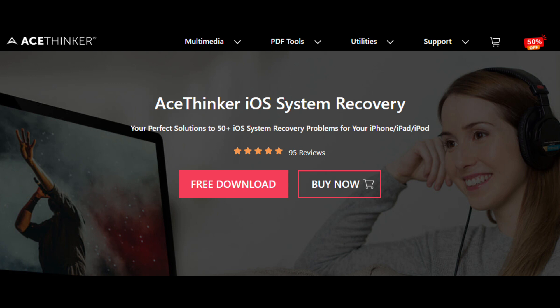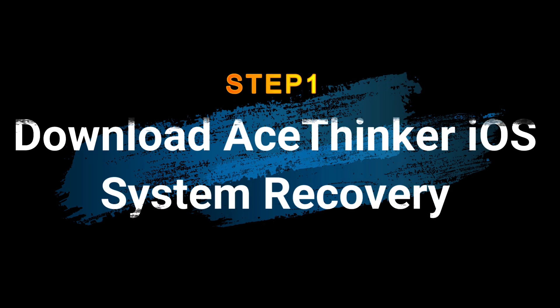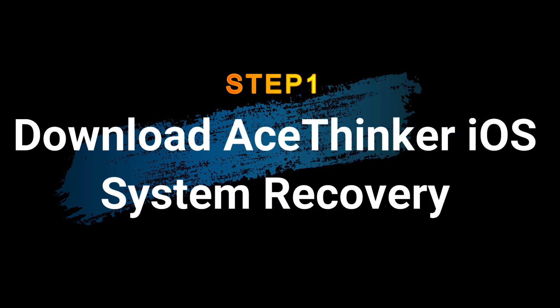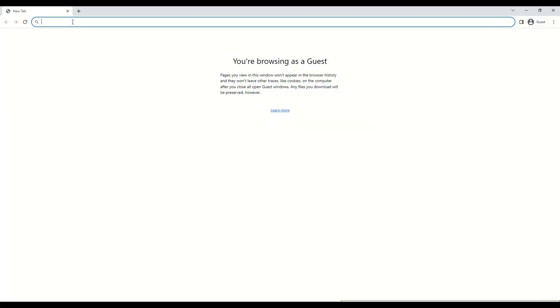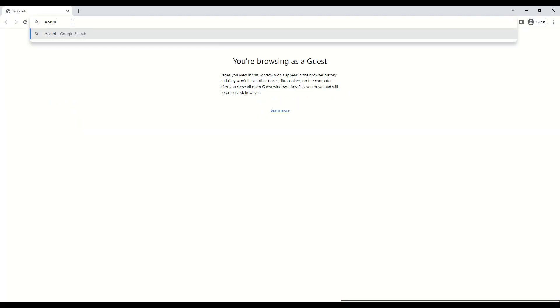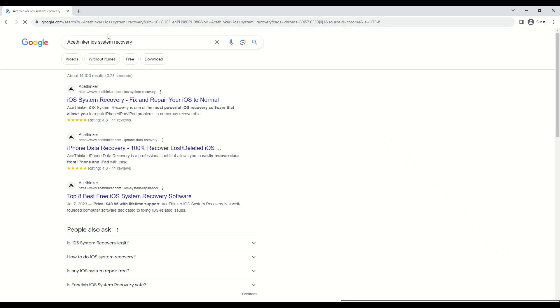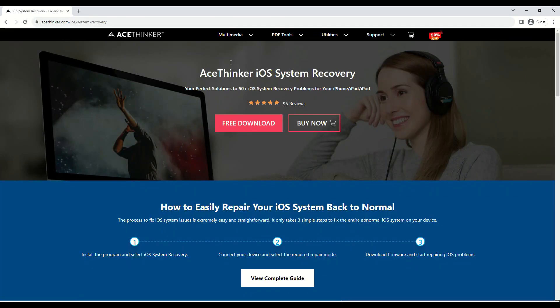The initial guide on fixing iPhone screen glitches is getting the tool on your computer. You can get Ace Thinker iOS System Recovery on its product page, accessible on different web browsers. Then access your download folder to run and pass through the installation prompts of the tool.